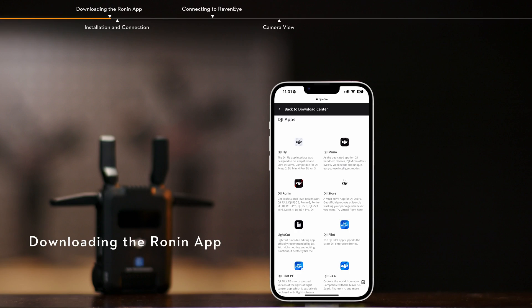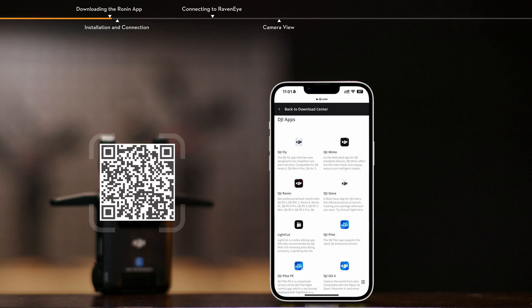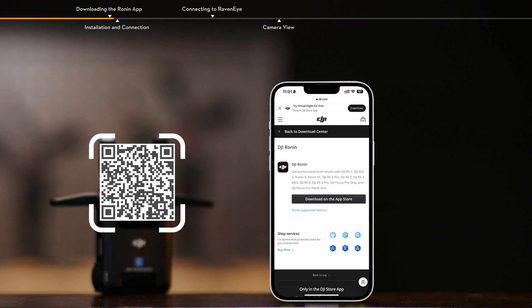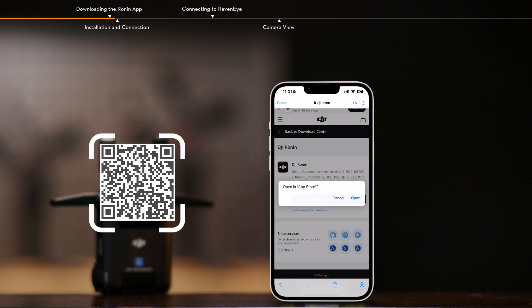Downloading the Ronin App. Scan the QR code in the Quick Start Guide to download the Ronin App.